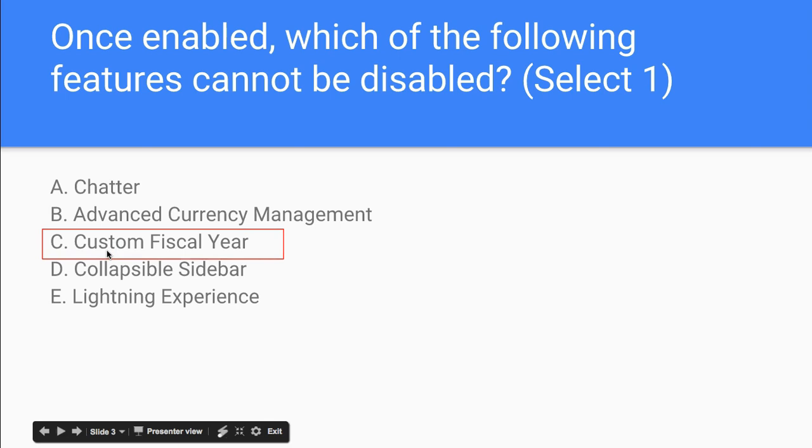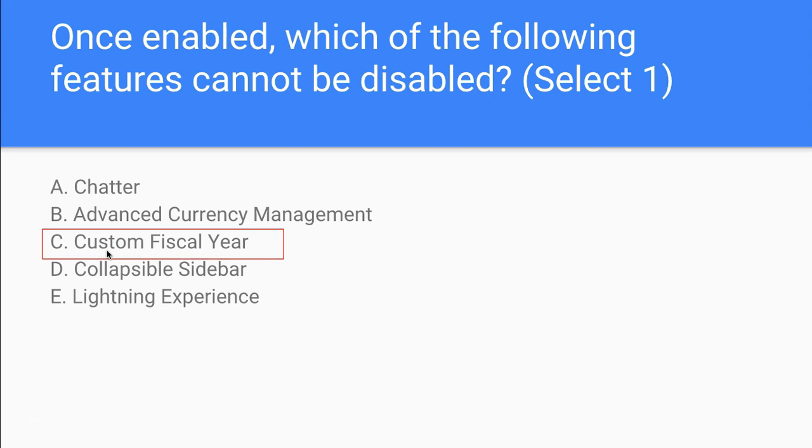And why this is the case is because if you change the fiscal year, you're changing the framework within which Salesforce uses to map all your information into. The minute you change it from the standard fiscal year to the custom fiscal year, you can't disable that. You can't go back because Salesforce has made huge adjustments internally.